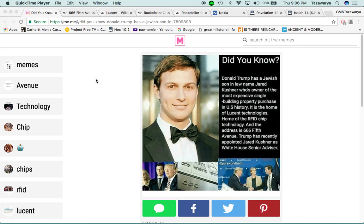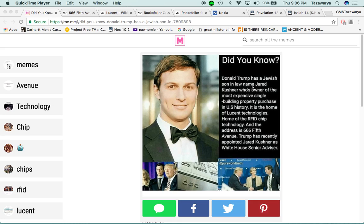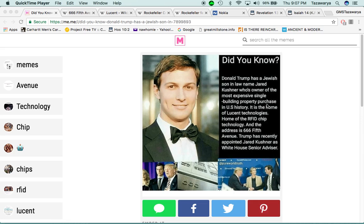I got two scriptures that I'm going to bring out at the end of the lesson to bring it all together, but I'm going to start off with this. It says, did you know Donald Trump has a Jewish son-in-law named Jared Kushner, who's owner of the most expensive single building property purchased in U.S. history.